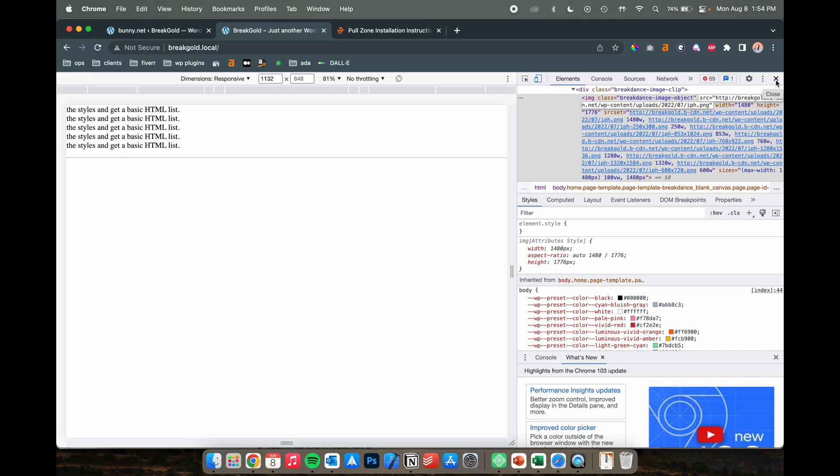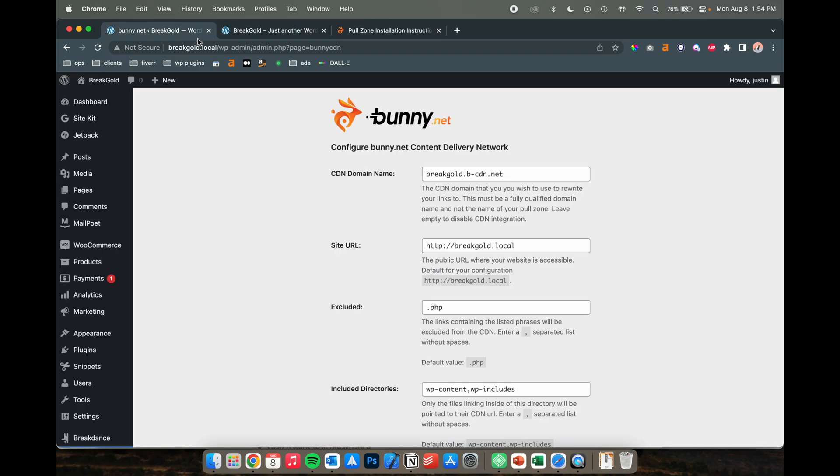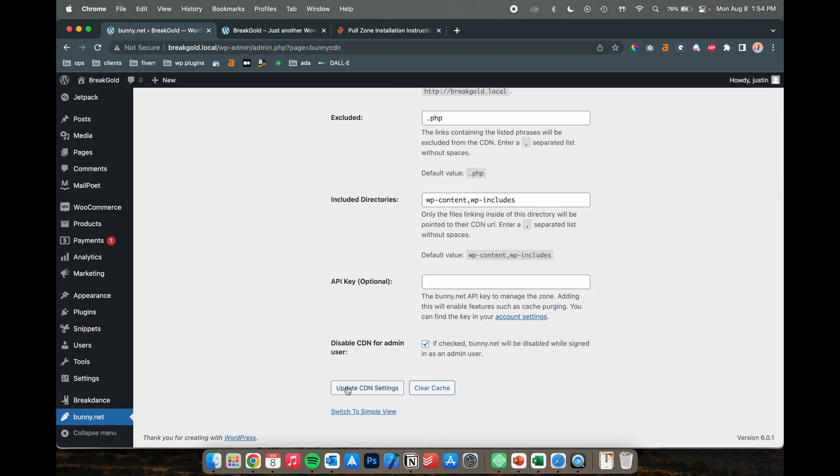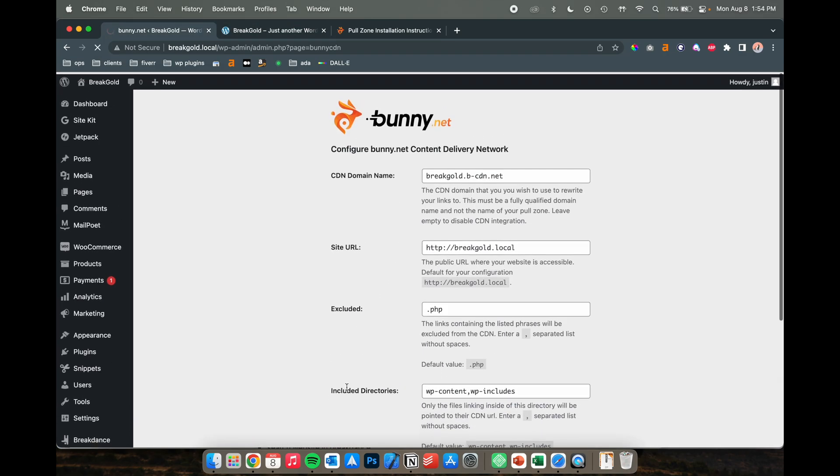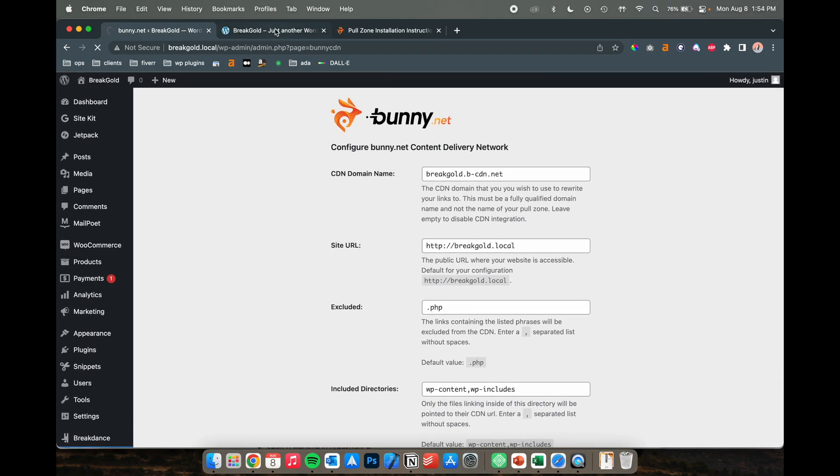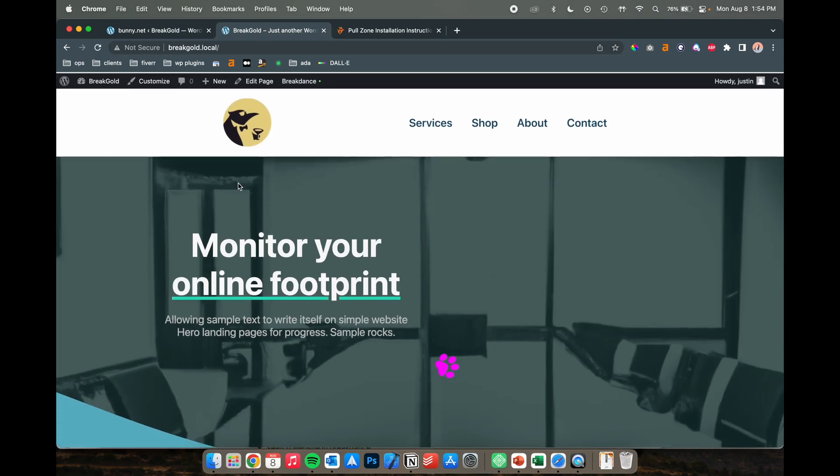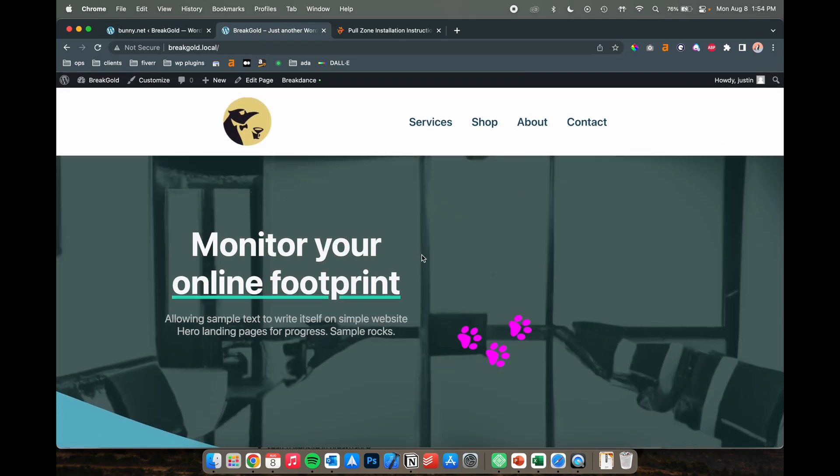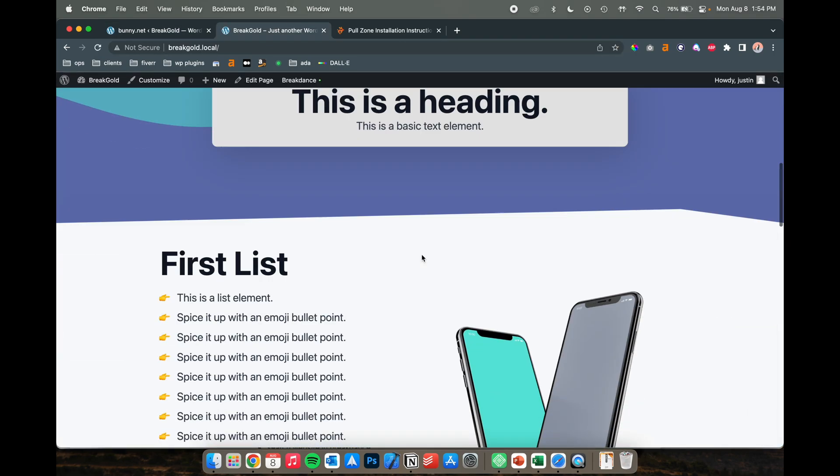So it goes through your website and replaces everything with the contents of the content delivery network and that's how you know it's going to be working. That's pretty much it. Other than that, this will work on any live website.